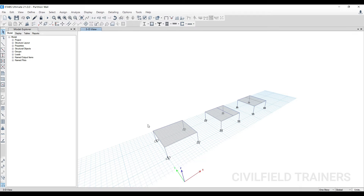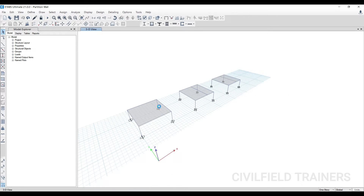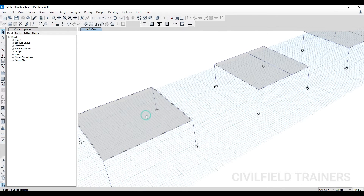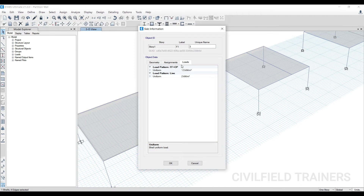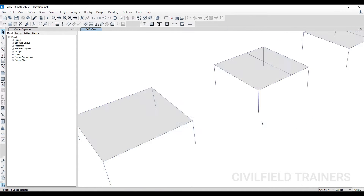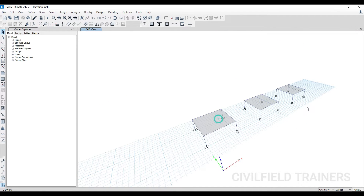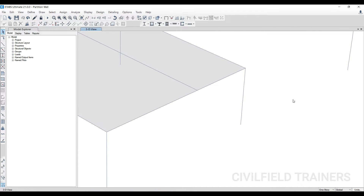In the models we have three conditions. I'll show you the loads applied: 1.5 times floor finish and ceiling plaster, and 2 times live load. The same loads have been applied to all three conditions.